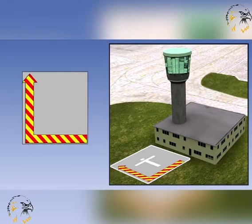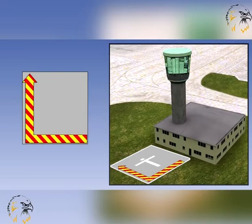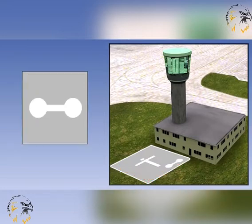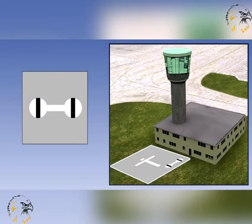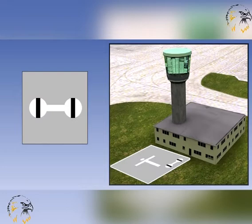A red and yellow striped arrow placed along the whole of two adjacent sides of the signals area and pointing in a clockwise direction signifies that a right-hand circuit is in force. A white dumbbell signifies that movements of aeroplanes and gliders on the ground shall be confined to paved, metalled or similar hard surfaces. A black strip across each disc of the white dumbbell at right angles to its shaft signifies that aeroplanes and gliders taking off or landing shall do so on a runway, but that movement on the ground is not confined to paved, metalled or similar hard surfaces.